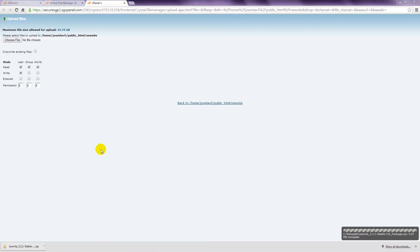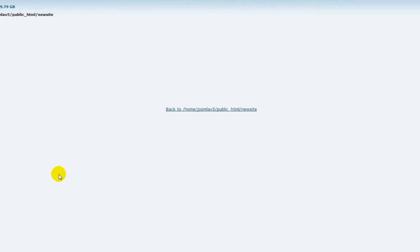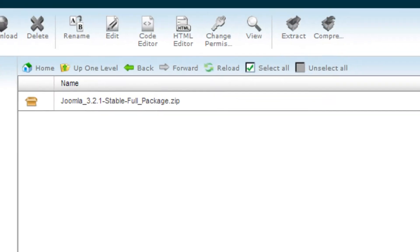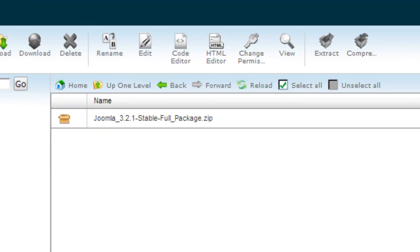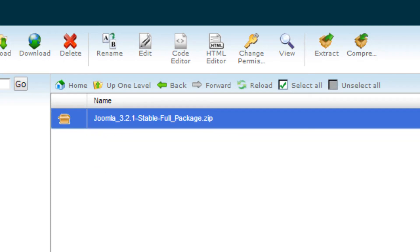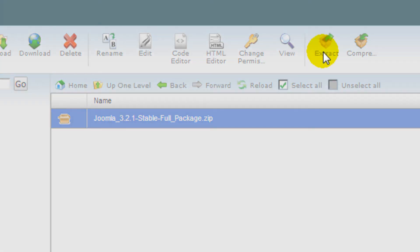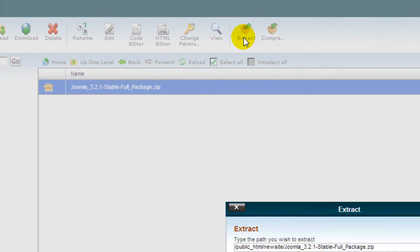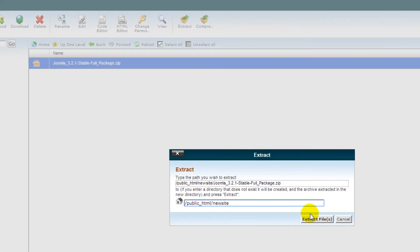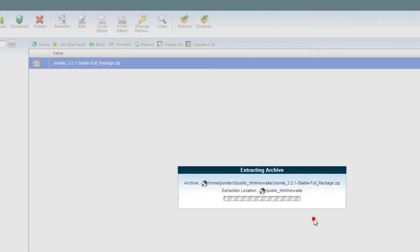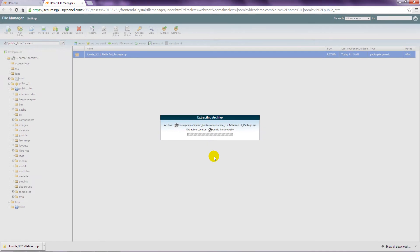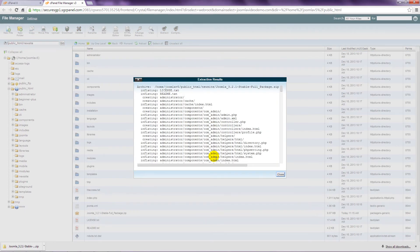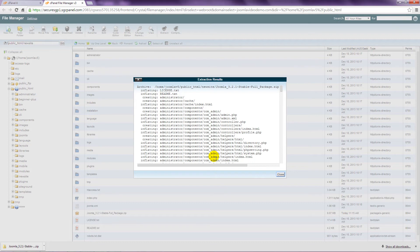cPanel immediately starts to upload the file. When this is finished, click the Backlink. The file is displayed in the listing. Click the file name so the line becomes highlighted. Towards the top is an icon labelled Extract. Click this, and then click Extract File. This process takes some time. When it is complete, click the Close button.